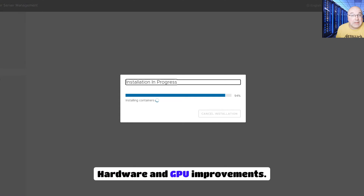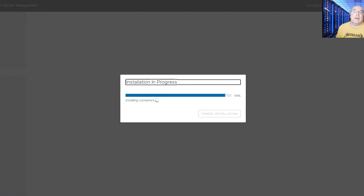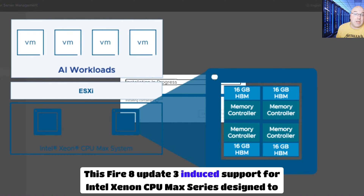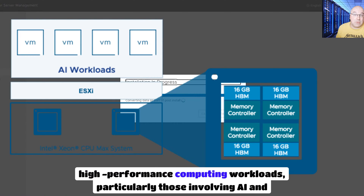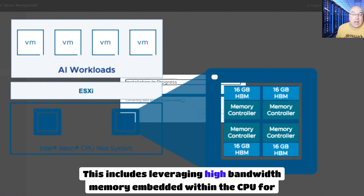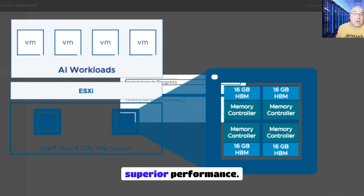Hardware and GPU improvements. Now we'll talk about Intel Xeon CPU Max series support. vSphere 8 Update 3 introduces support for the Intel Xeon CPU Max series, designed to accelerate high-performance computing workloads, particularly those involving AI and machine learning. This includes leveraging high bandwidth memory embedded within the CPU for superior performance.